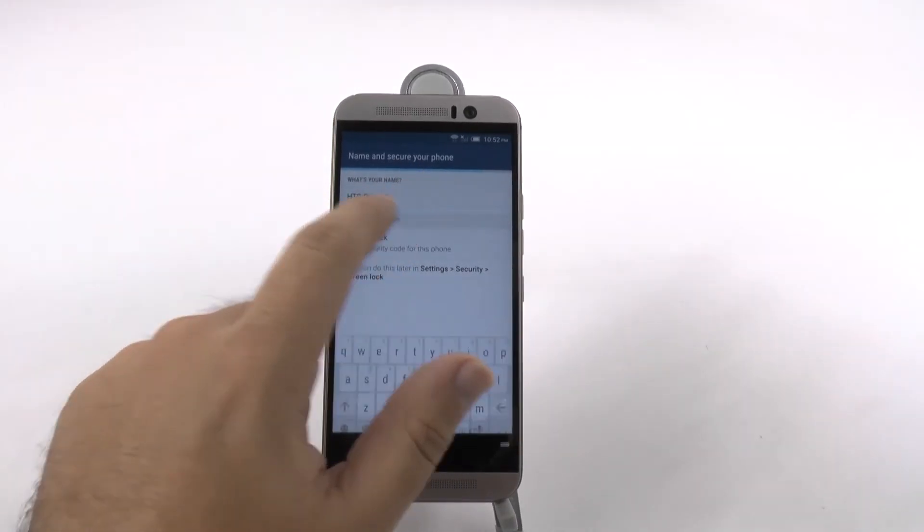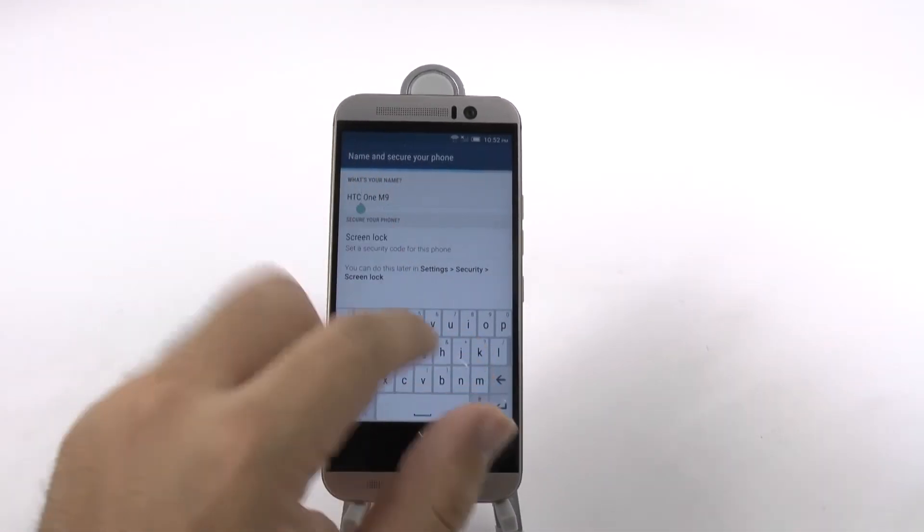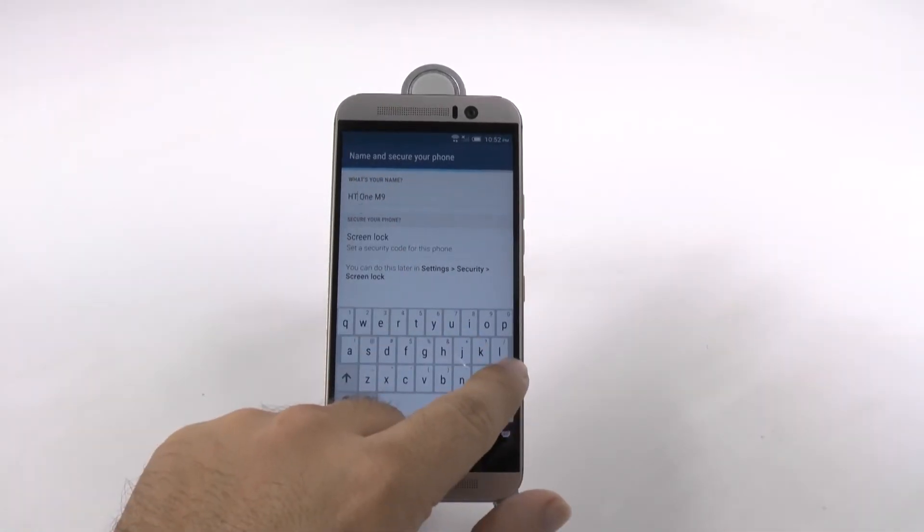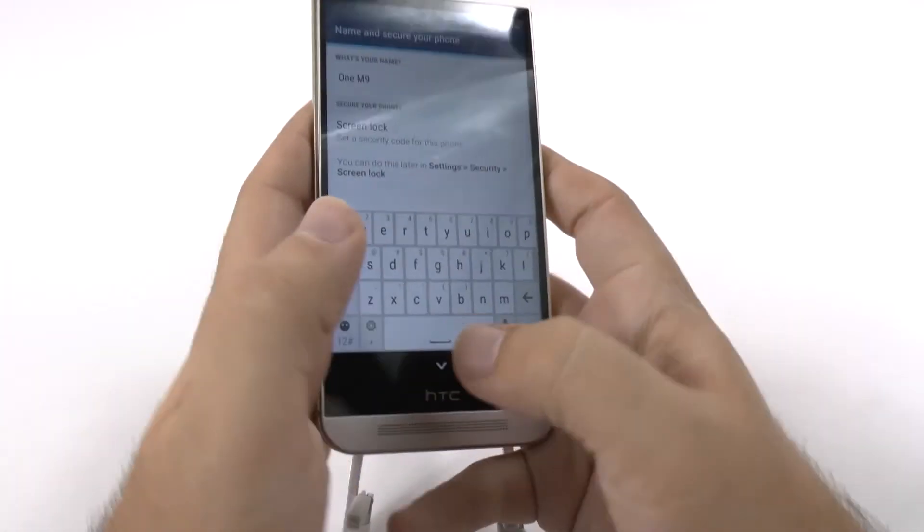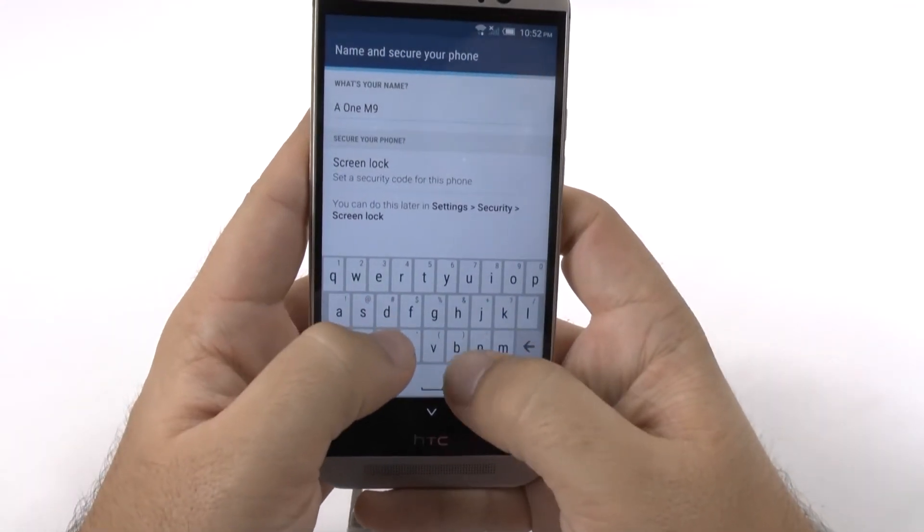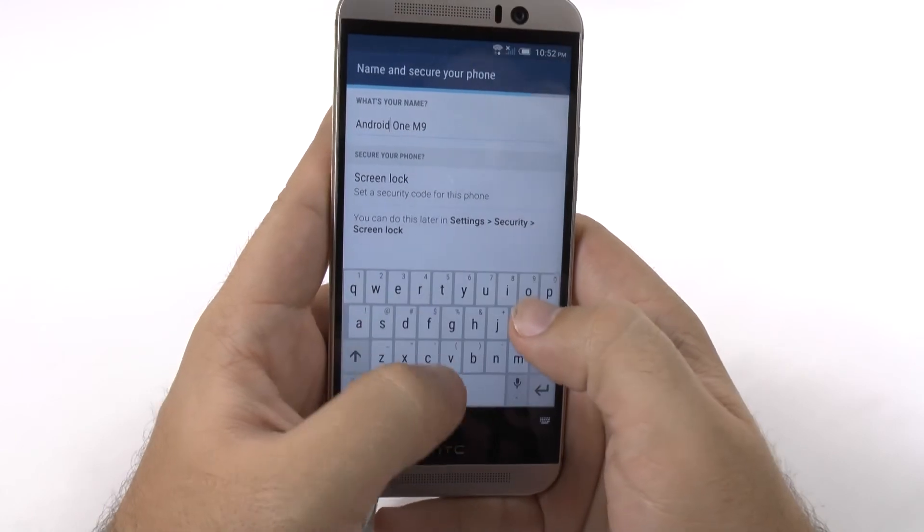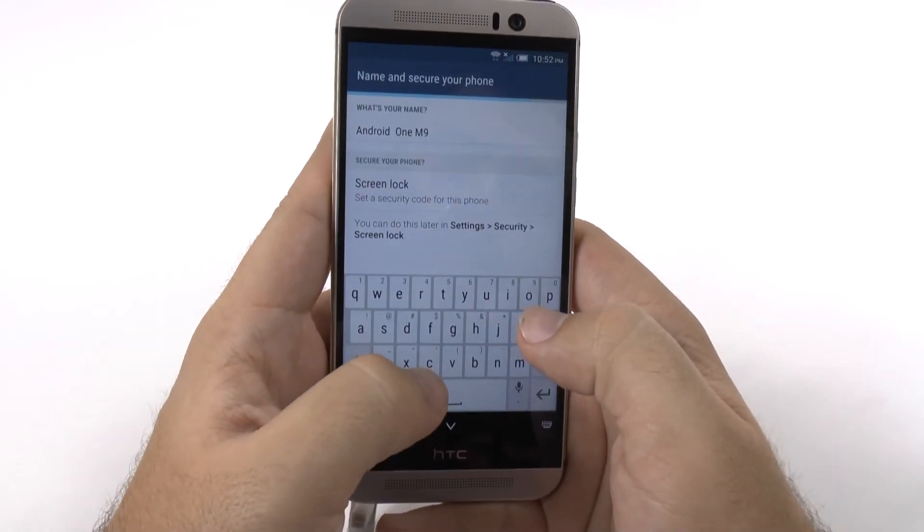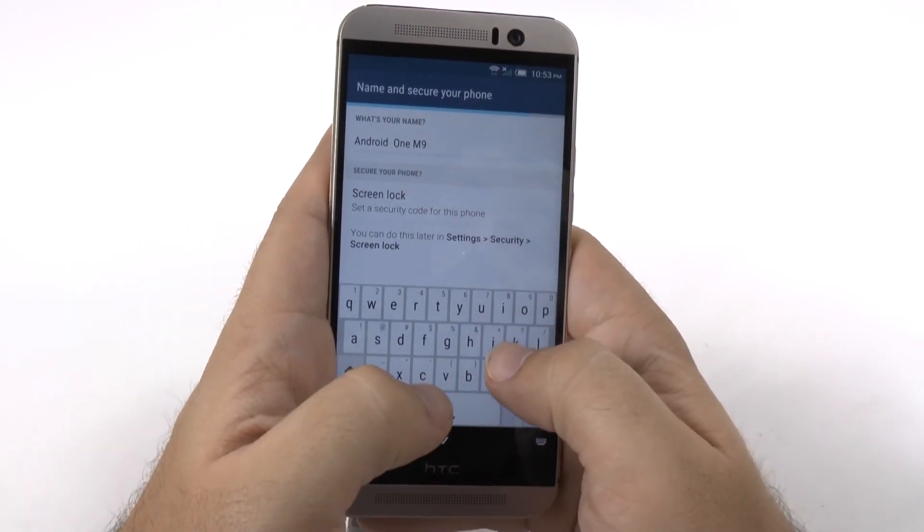You can set the name of your device. We're going to call this Android guy 1M9. If you ever see that when you're searching for Bluetooth or something else, that means I'm around.